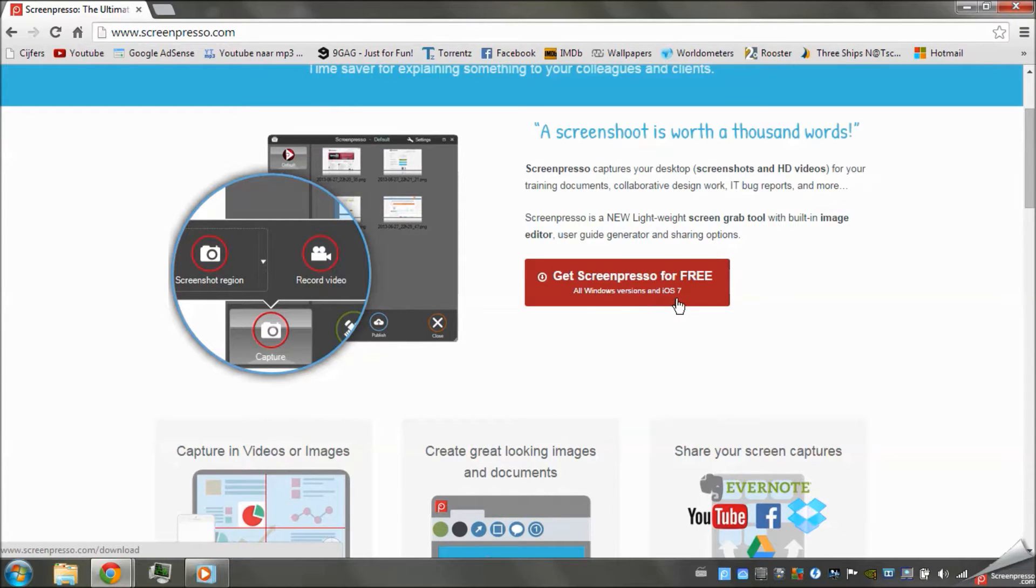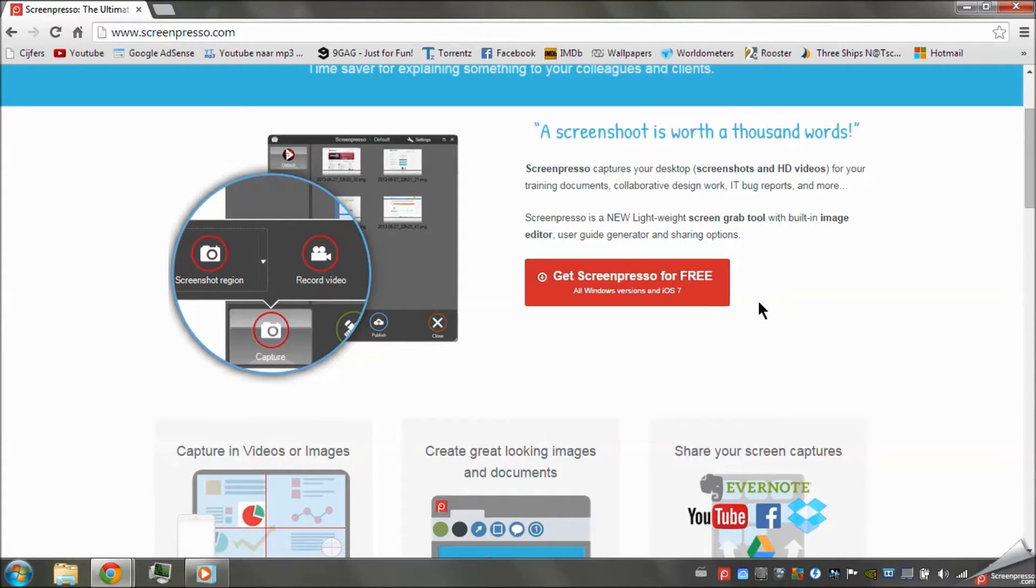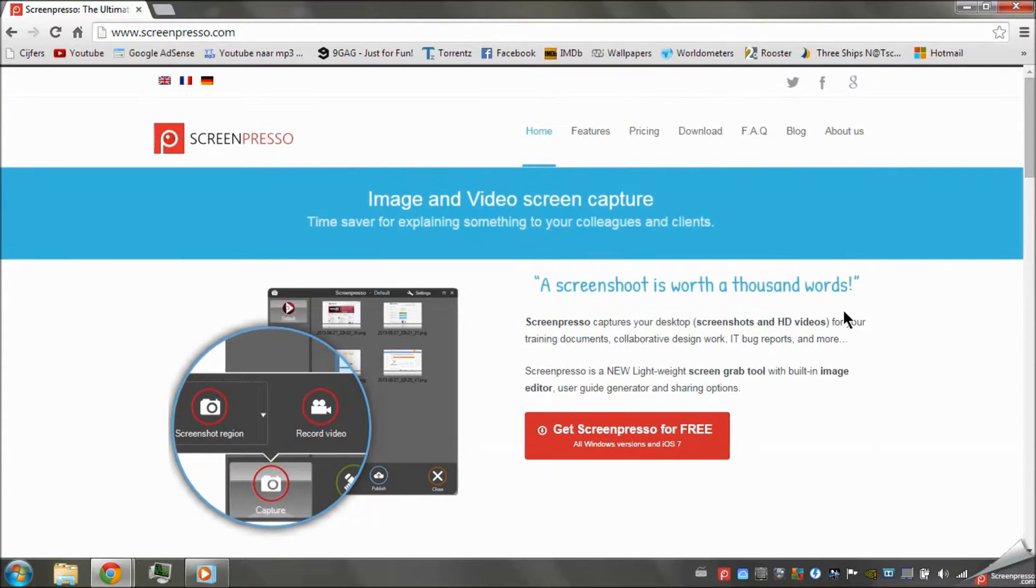It's also available for iOS 7. I'm going to check that out after this, and maybe I'll make a video about that too.